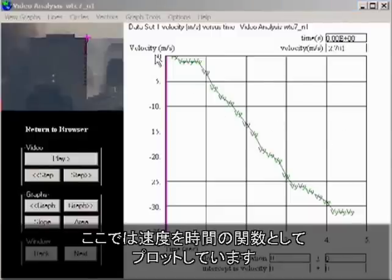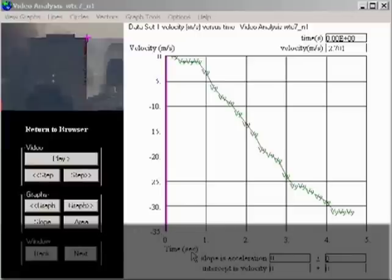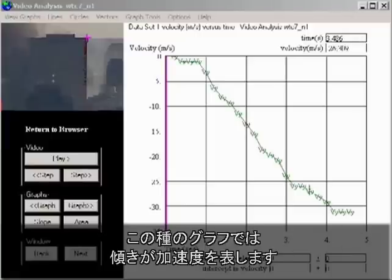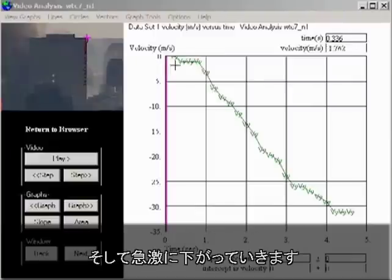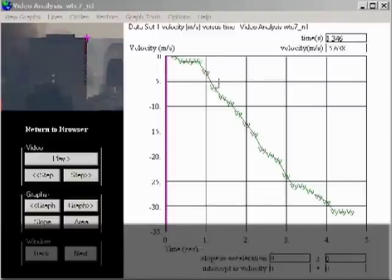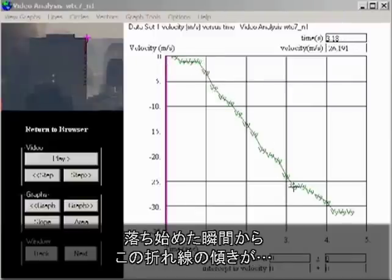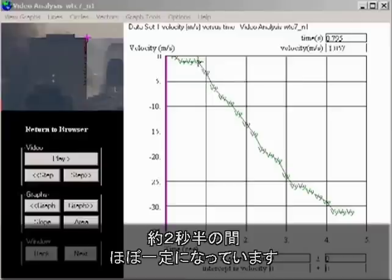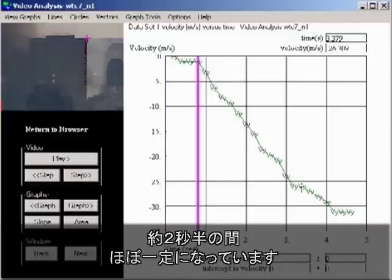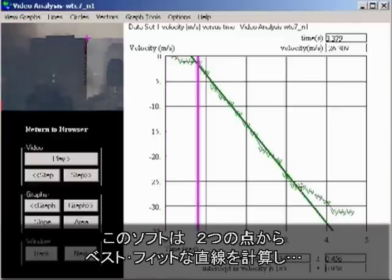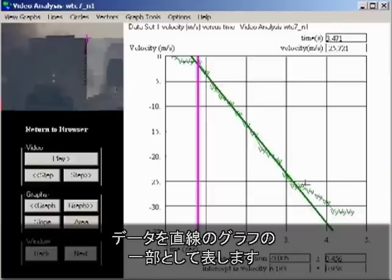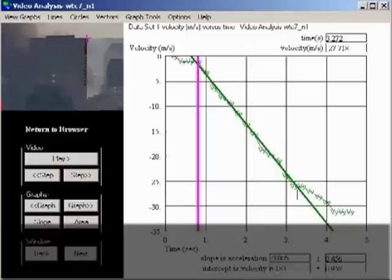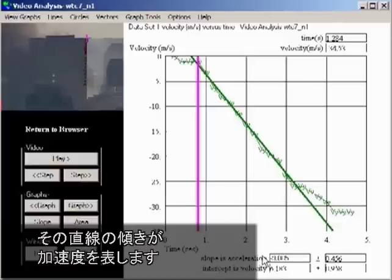I'm here plotting velocity as a function of time. The slope of this kind of graph gives the acceleration. Notice that the data hovers close to zero for nearly a second, and then it drops precipitously. From the moment of the drop, the slope of the line appears essentially constant for about two and a half seconds. By marking two data points, the program can compute the best straight line to fit the data for the linear portion of the graph.